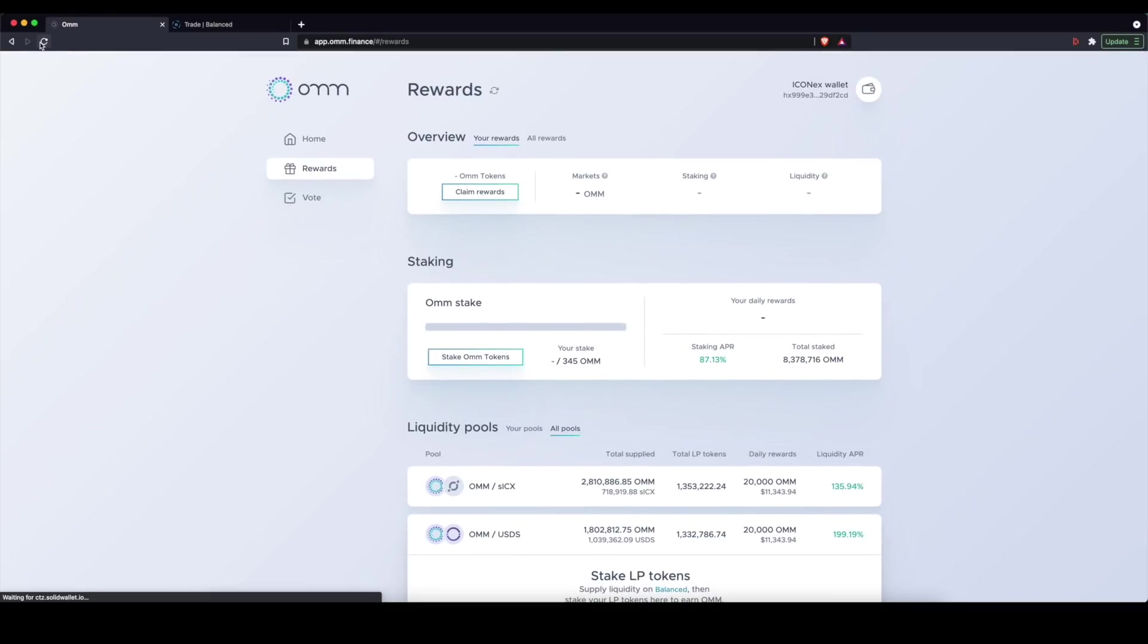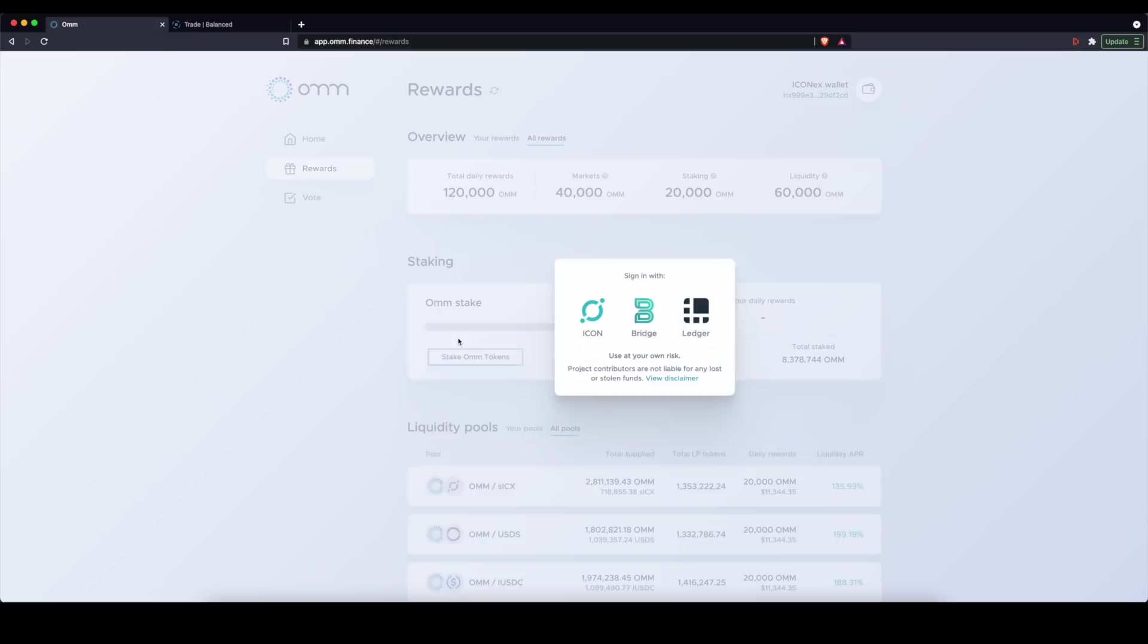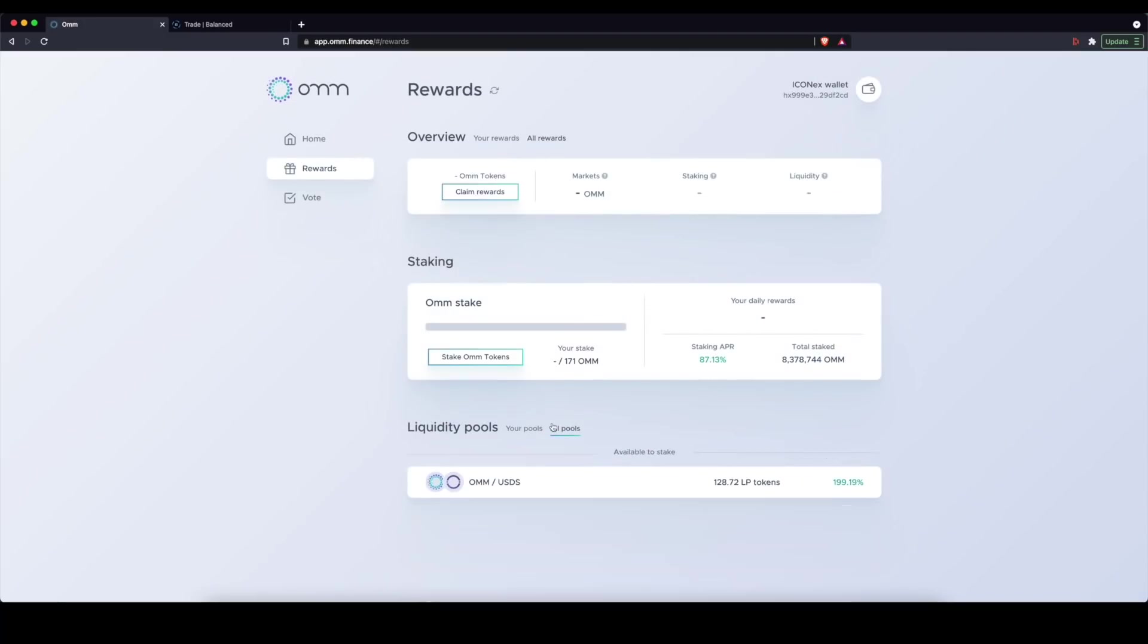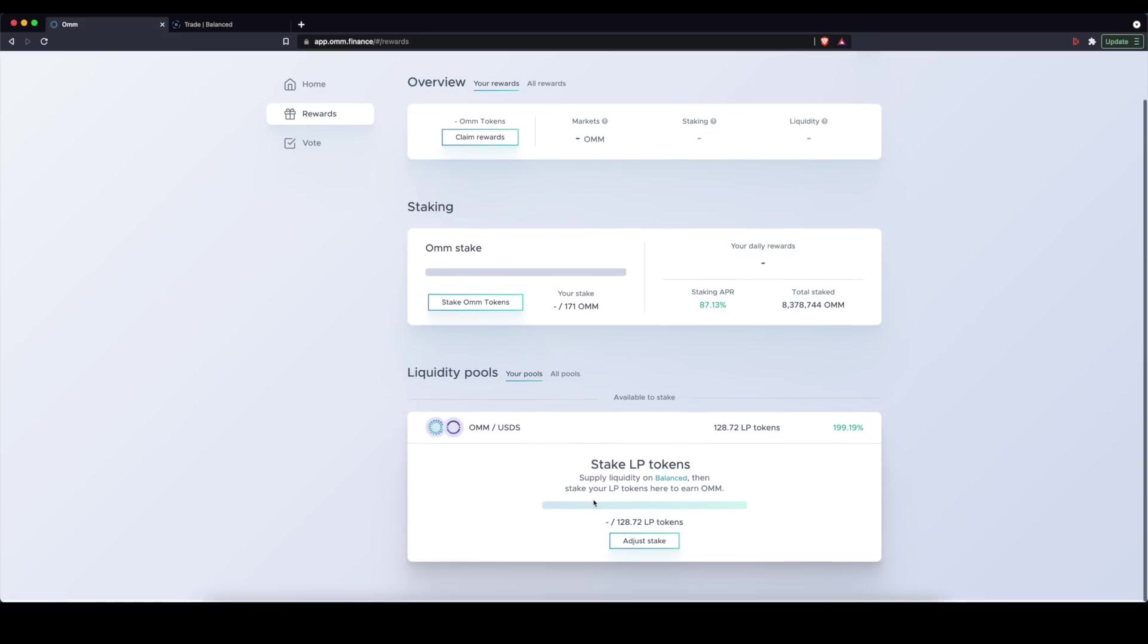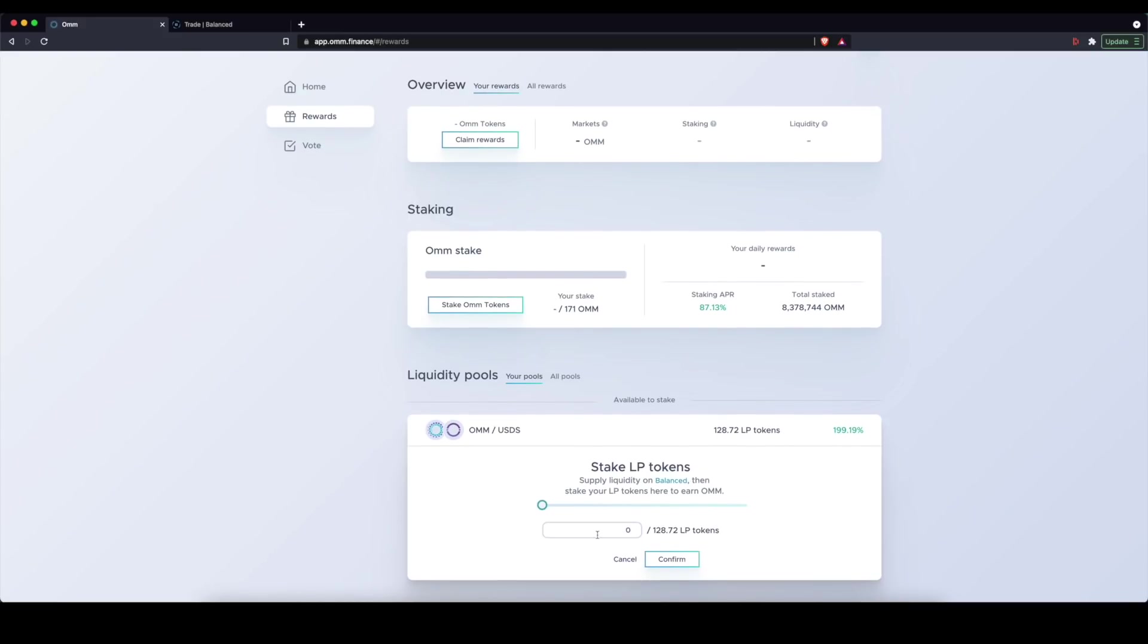I've gotten these LP tokens, which will then enable me to go back to OHM. And if I go ahead and refresh the page here, I can select this. And you'll see now I have LP tokens that I can use to earn 199% on my pair.